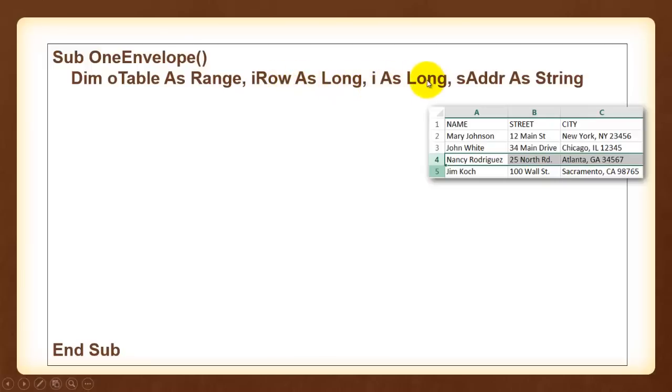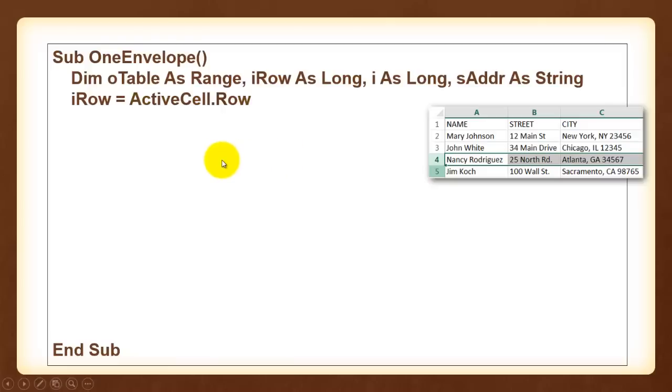I is a counter, long, address as a string. The active cell, that's the one the user had clicked on, in this case A4, gives me the row of that active cell. Store that in iRow.